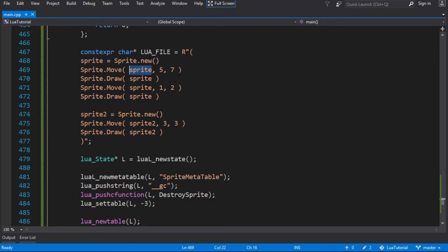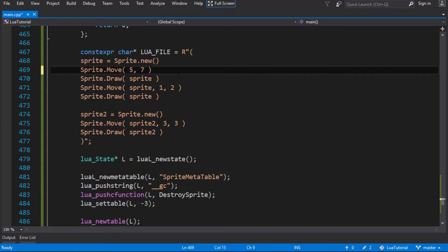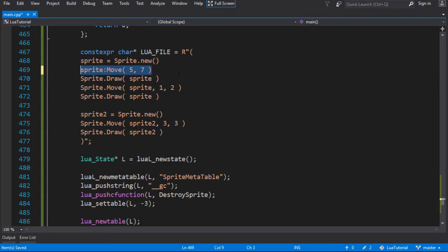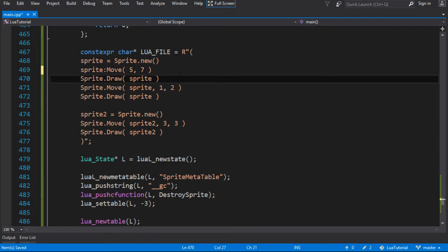What we really want is to call move directly on the sprite instance using the colon syntax: sprite:move. Lua does have syntactic sugar for this — the colon operator says: on object sprite, call the move function, and pass sprite as the first parameter automatically. So sprite:move(5, 7) is syntactic sugar for sprite.move(sprite, 5, 7). That's the syntax we want — sprite.new as our constructor, and sprite:move or sprite:draw passing values, with no duplicated syntax.